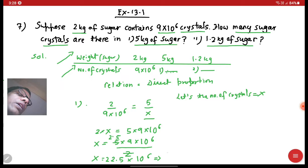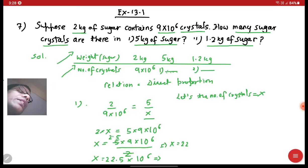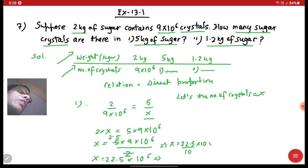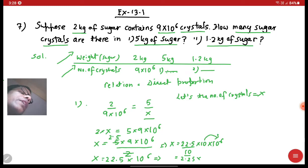Now we need to convert 22.5 into 10 raised to the power 6 to proper scientific notation. I need to shift the decimal one digit to the left, so I multiply by 10 and divide by 10. This gives 2.25 into 10 raised to the power 7, because the exponents add: 1 plus 6 equals 7.